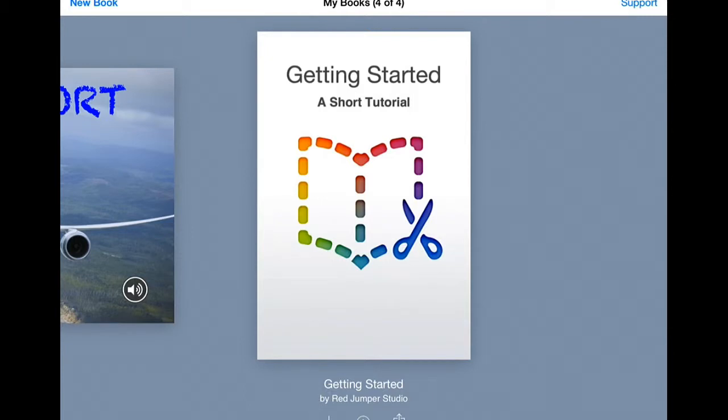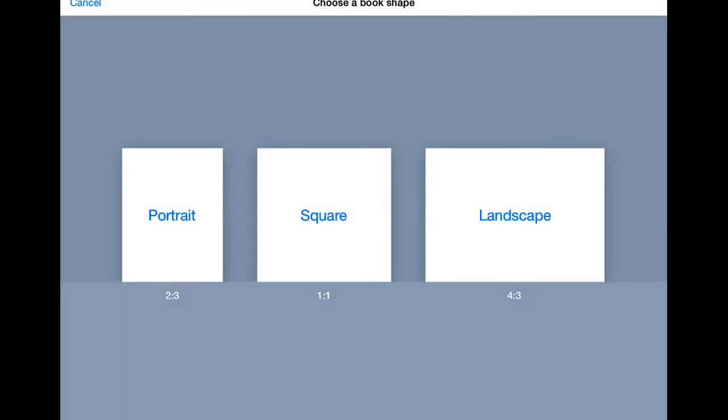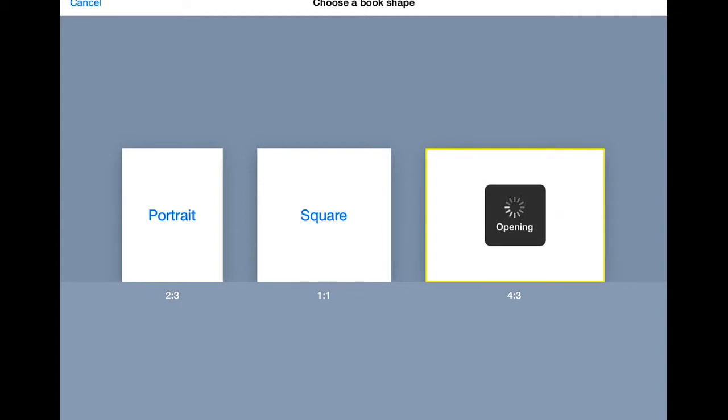So let's get started here. Your iPad will probably look something like this if you haven't used it before, and we're just going to start off a new book by pressing the good old plus button. So we'll go New Book, and we'll get to this page. You get three choices here of portrait, square, and landscape. Just choose as you will for different styles. Today we're going to go with landscape.